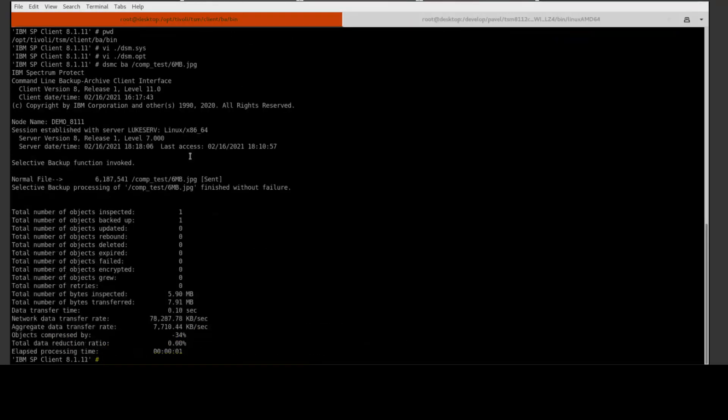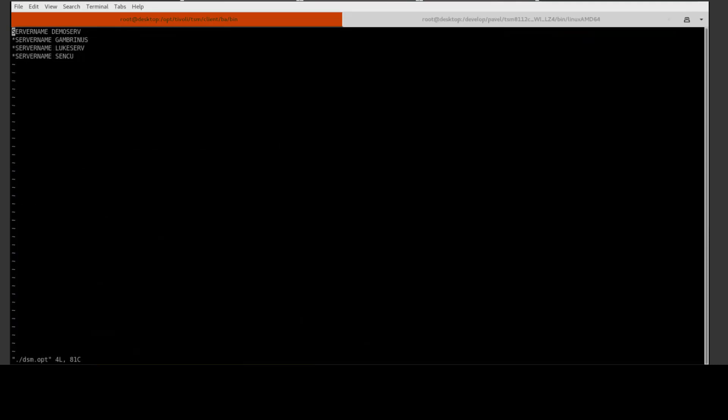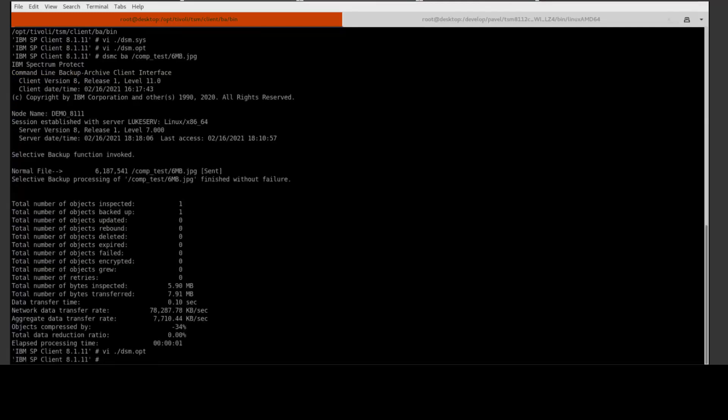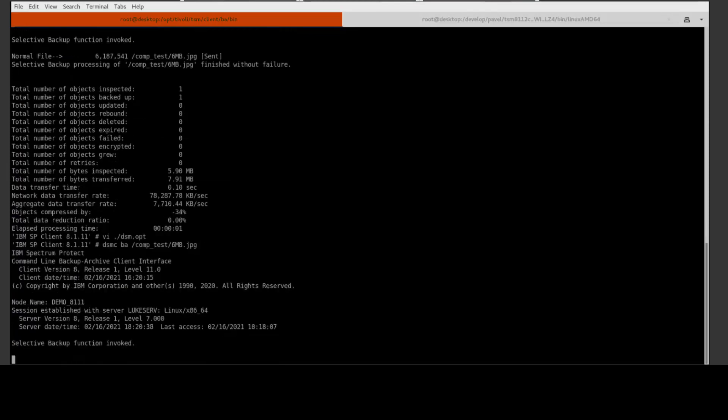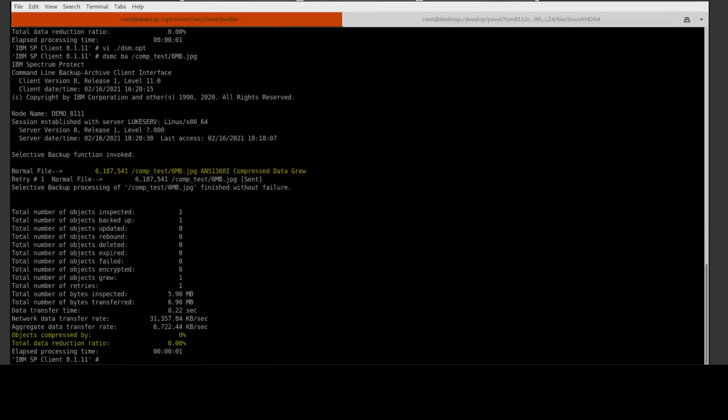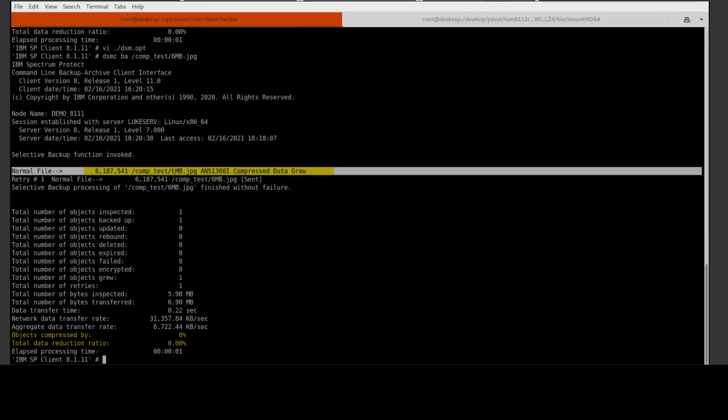If we switch back to the 8.1.11 machine and we edit the dsm.opt file, and this time we insert the compress always no, and we go ahead and save that file.